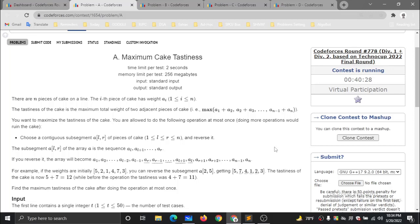Hello Coders, this is Algovar0 for HB. In this video tutorial, I am covering the latest Codeforces Round 778, Problem A, Maximum Cake Tastiness.